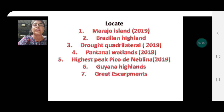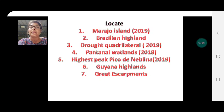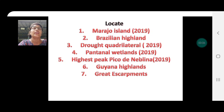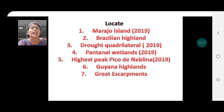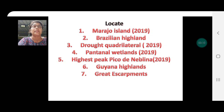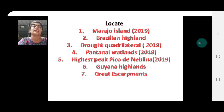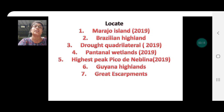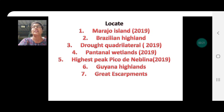Welcome children to Geography with Juliana. Yesterday we completed the map of India and today we are going to take the map of Brazil. These are some of the things that are asked to be located in the map of Brazil. This Brazil map for location was there in 2019.